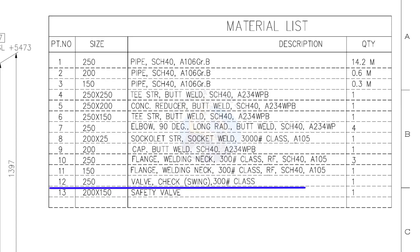Item number 12: 250 NB check valve, swing type, class 300 pound. Quantity 1.